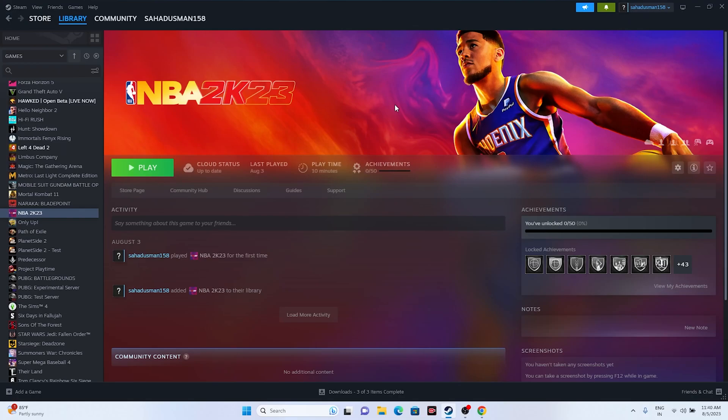Hello everyone, welcome back to Gaming Flow. In this video we're going to talk about how to fix NBA 2K23 crashing issues — not launching, freezing, stuttering, low FPS drops, being stuck on the loading screen, and even black screen issues which are happening for many users right now.